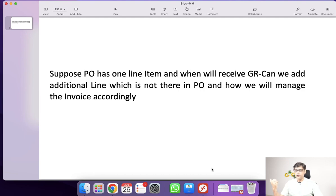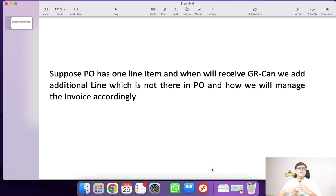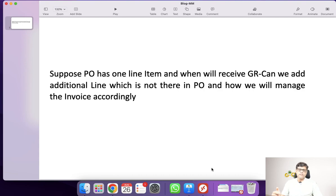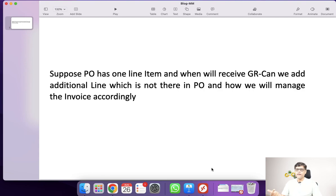Suppose we are going to create one purchase order with only one material. So the PO has one line item. When we are going to process the GR, we realize we need to add some more material — imagine the vendor supplied a material that was not added in the purchase order. Initially at PO creation the second material was not added, but at the time of processing the GR we are going to add it. So whether it is possible or not? Sometimes maybe some additional expense like freight cost was not in the purchase order but at the time of processing GR we are going to add it. So first question: whether it is possible or not — can we accept or add something at the time of MIGO or GR?